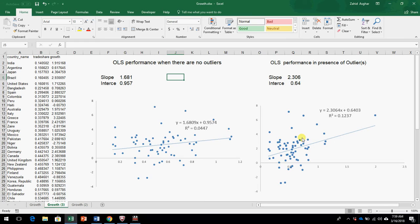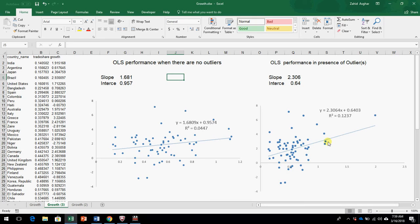So in place of OLS, we should use some other method like least absolute deviation method, when we have outliers in our data and we cannot delete those outliers. We cannot take those outliers outside of our data.